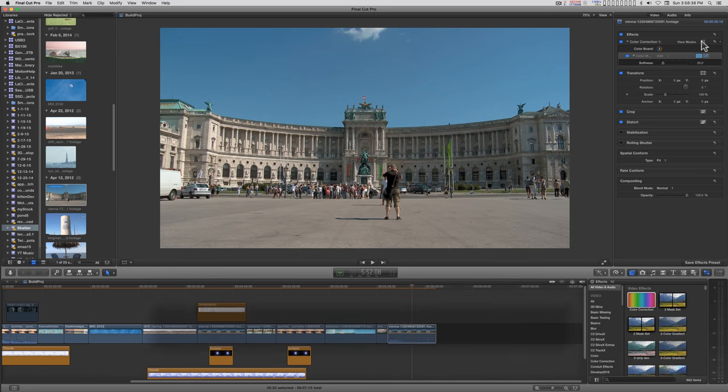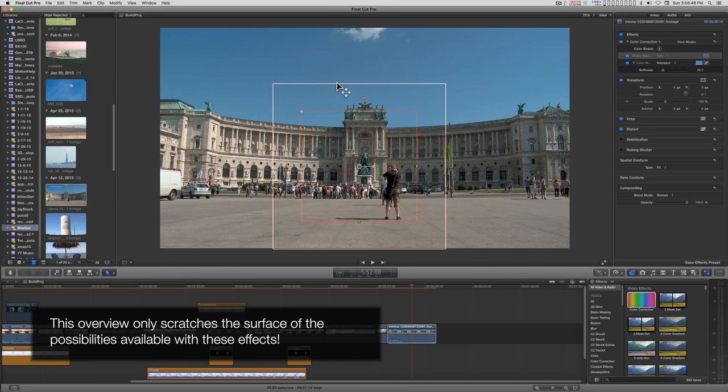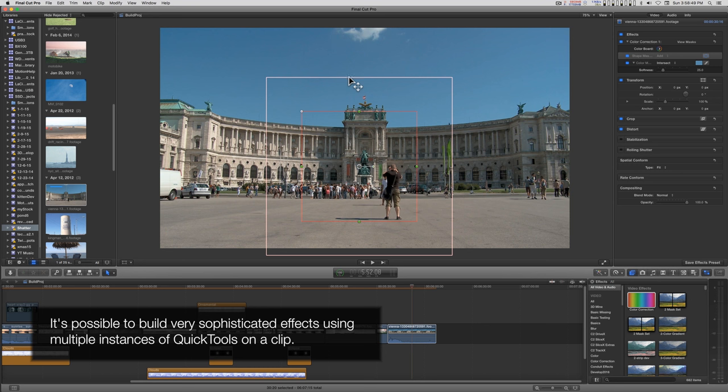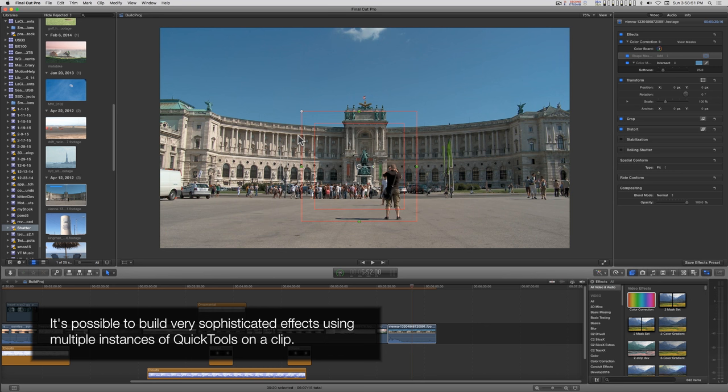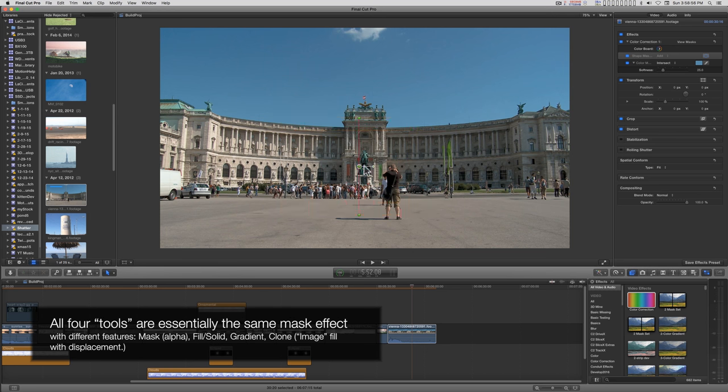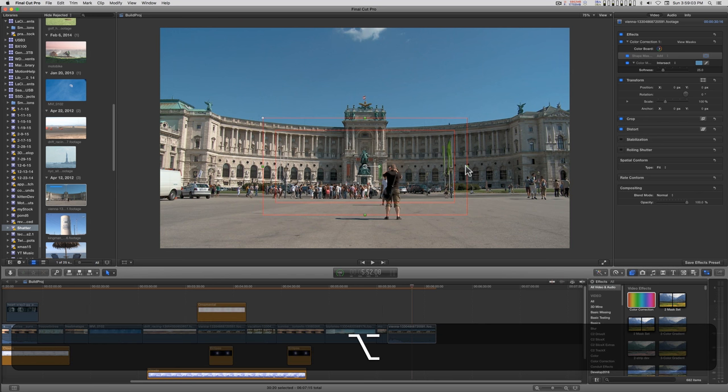You also have shape masks that you can add to the scene and they have a feather built in. You can feather out or feather in and resize this. If you drag the edges here it expands left and right. If you hold down the Option key and drag you can do just one side or the other like that.